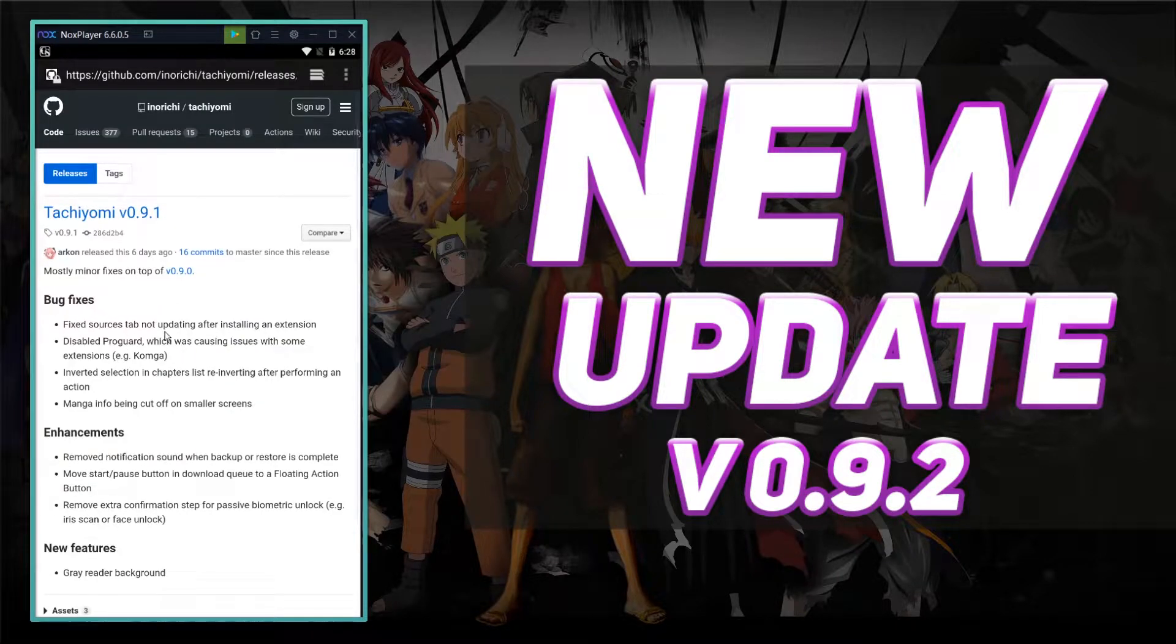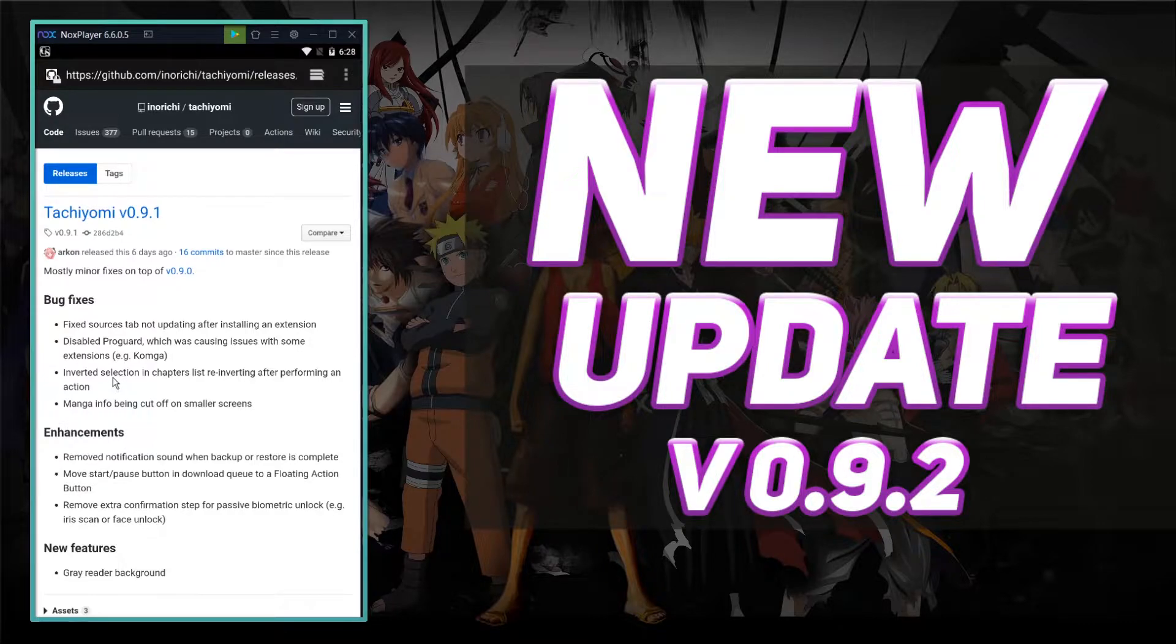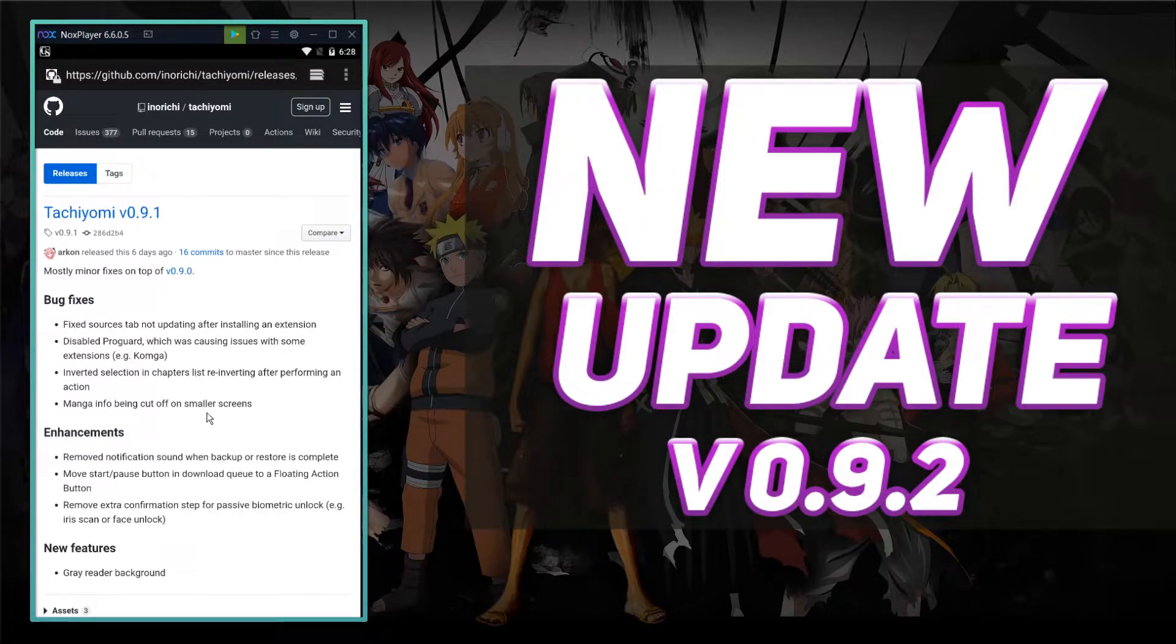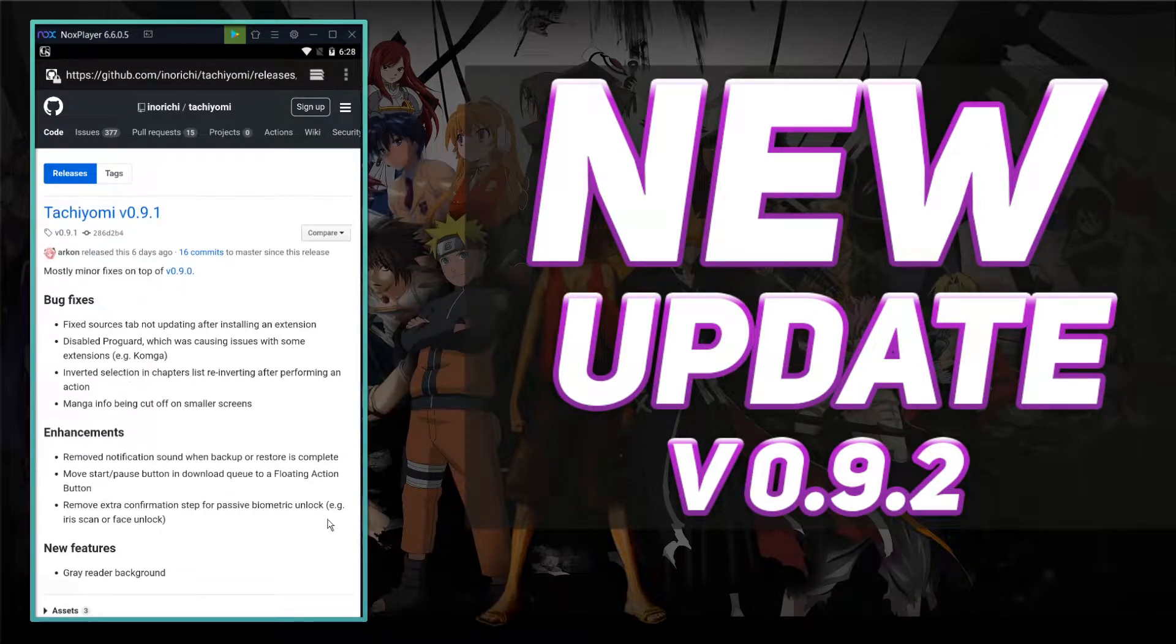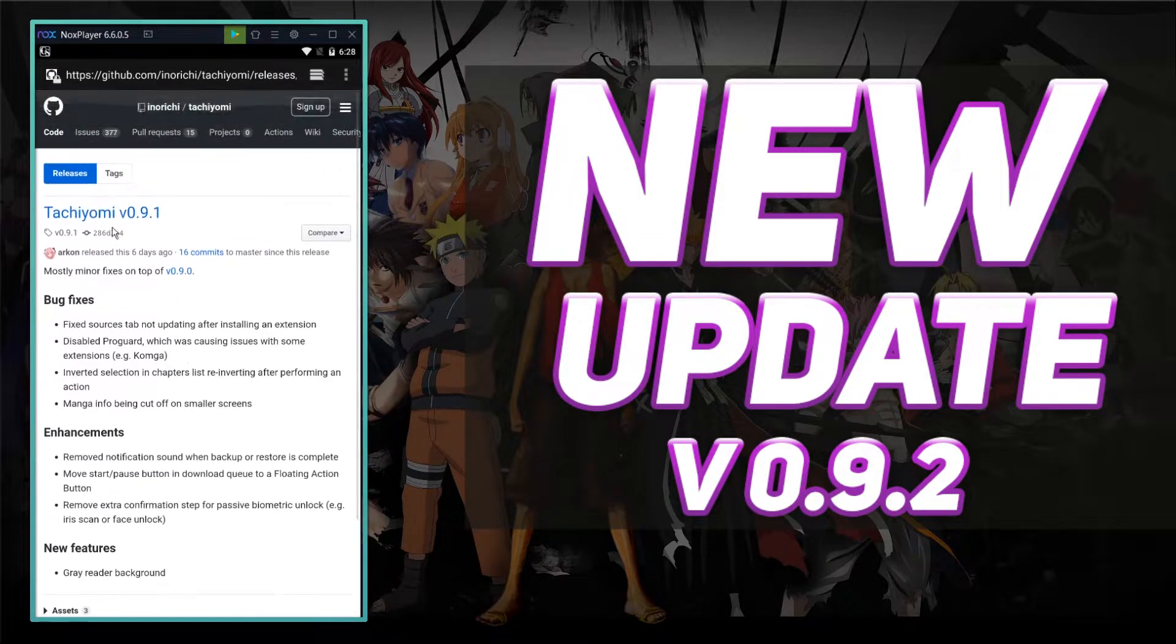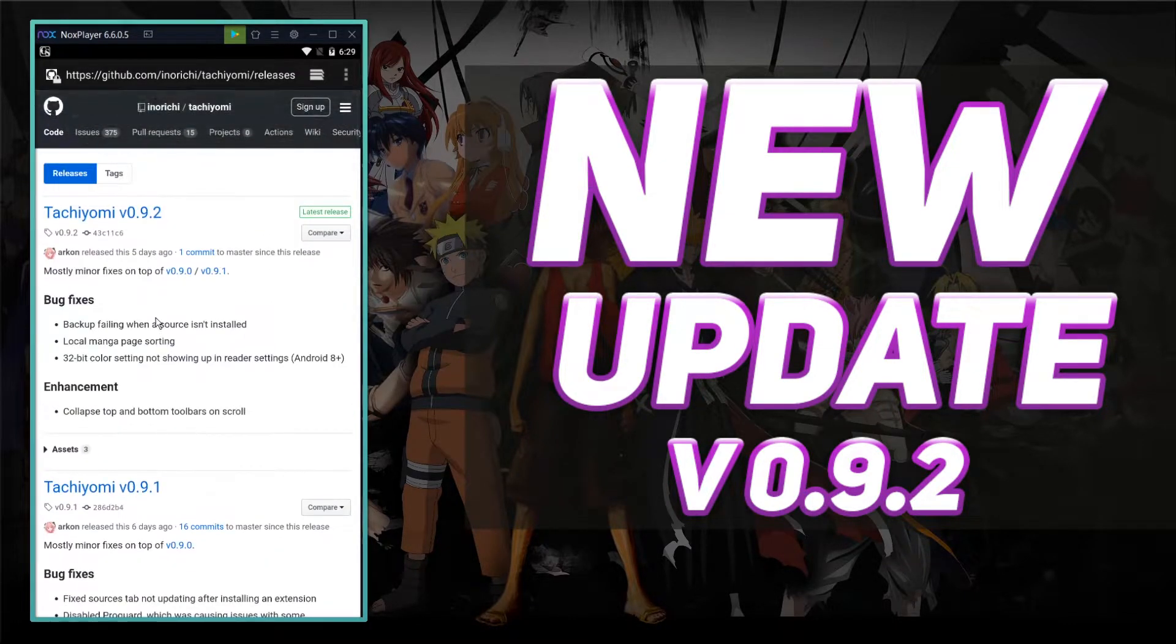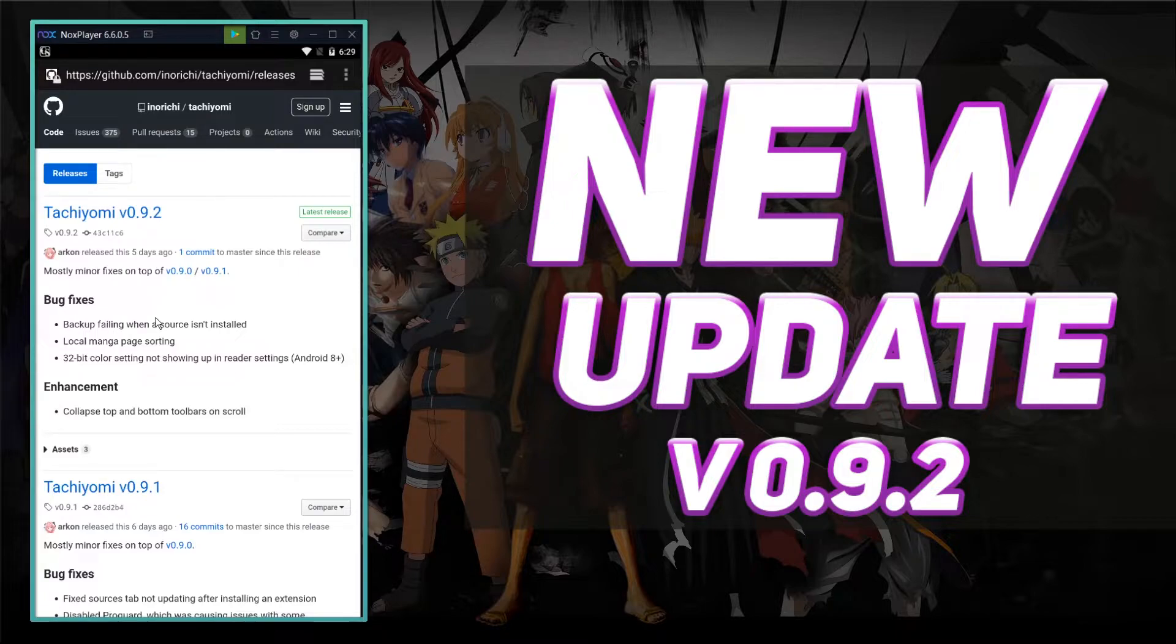So they fixed the source tab not updating after installing an extension. Disabled ProGuard, which was causing issues with some extensions. They didn't really do much with 9.1, but like they said, 9.1 and 9.2 were basically just little extras that didn't quite make it into 9.0 when it was released.